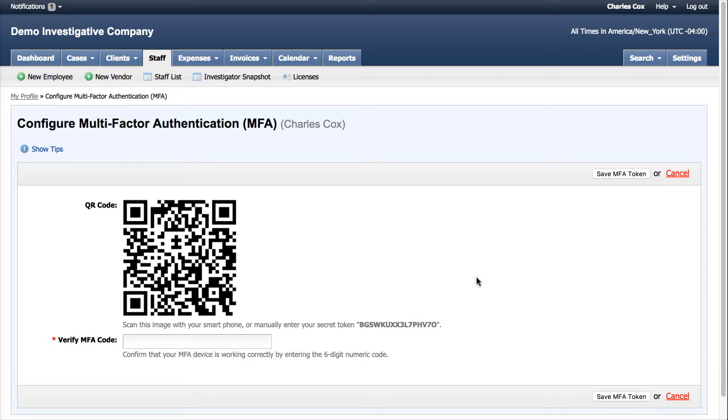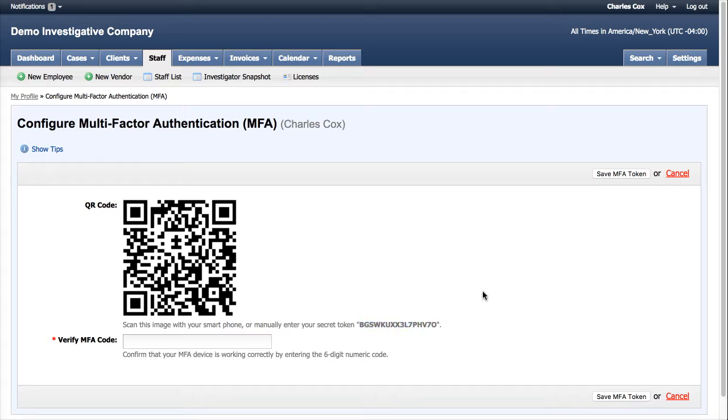What you can do is you can pull up your phone, pull up the Google Authenticator or whatever MFA authentication application that you're using on your phone, and you either want to take a picture of the QR code here, or manually enter in the MFA token here.